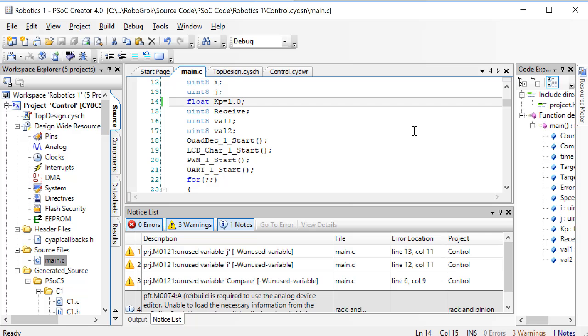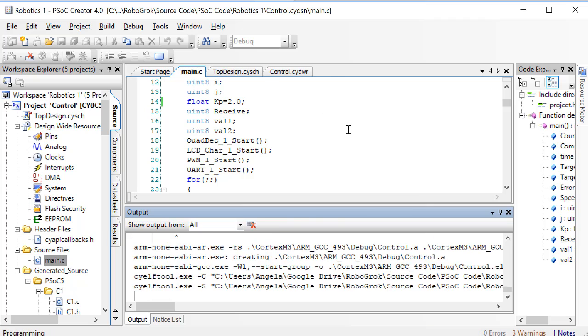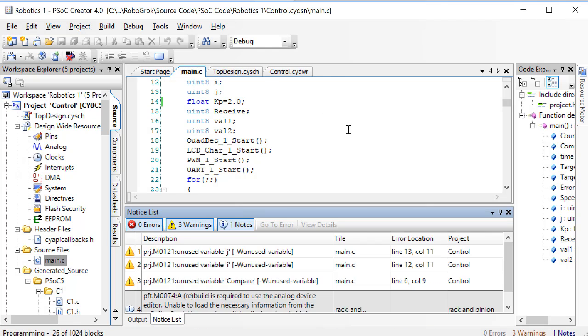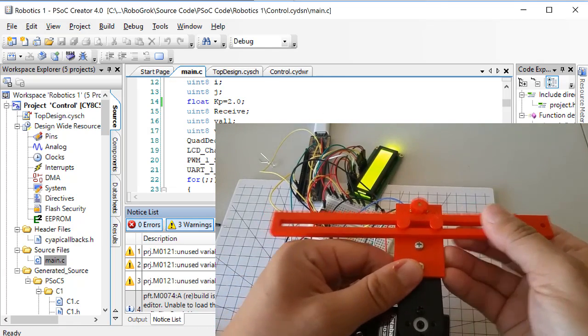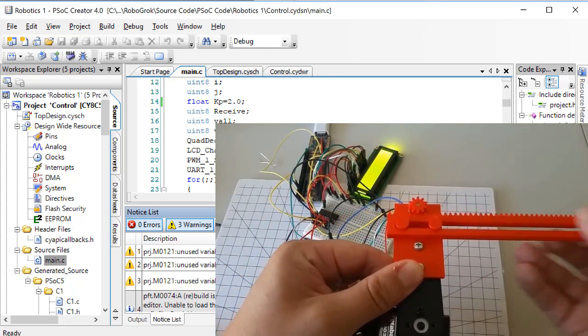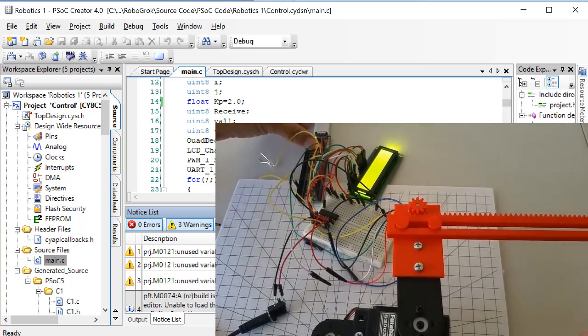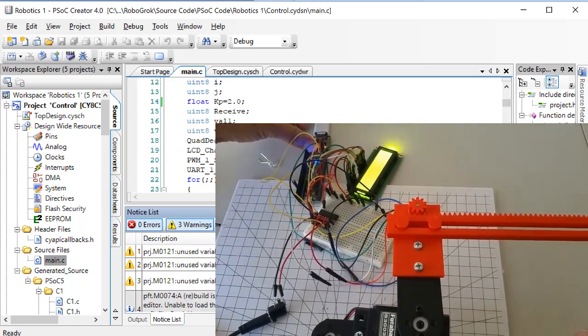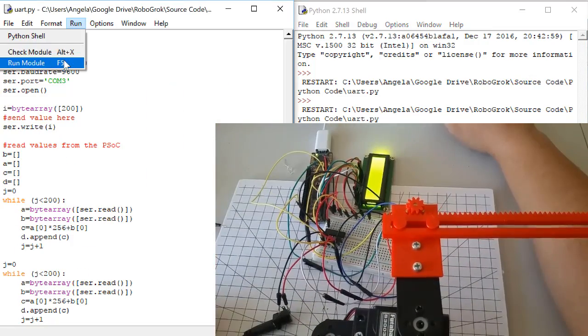Now, back in the PSOC code, change KP to 2 and program the PSOC. Slide the slider to the right, and then reset the PSOC. Plug in your external power supply, and then run the Python code again.